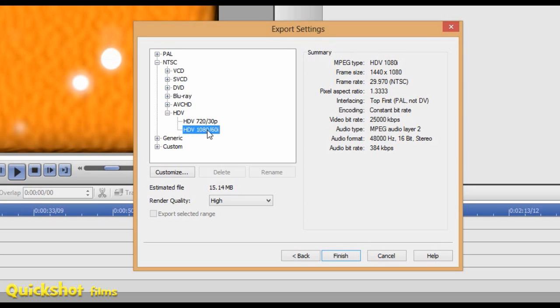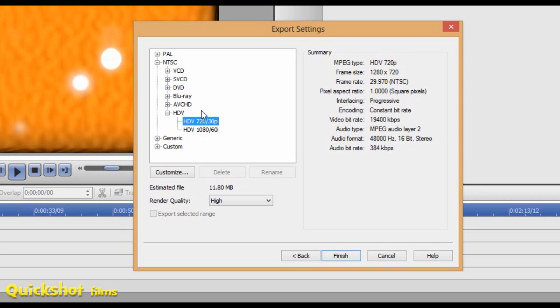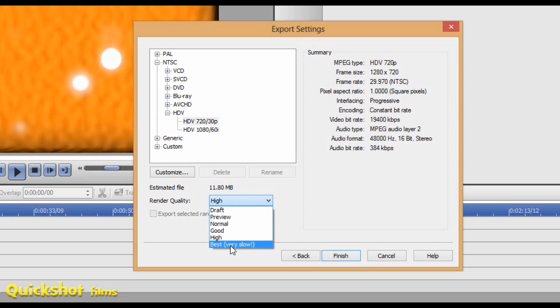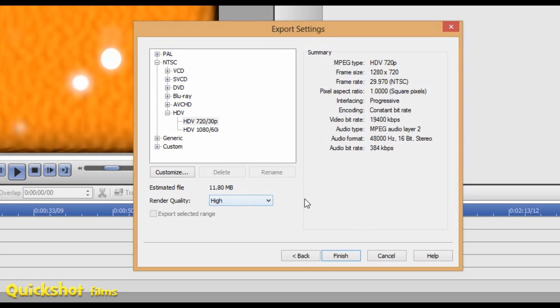You don't really need 1080 for YouTube because only a small amount of people use that and it doesn't actually change too much quality on YouTube anyway. This will be smaller file size and easier to upload to YouTube. I usually render it in high quality as well, not best because as it says it's very slow. I'll render this out and I'll be back when it's finished.